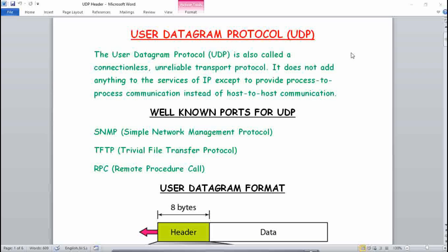There are well-known ports for UDP, which include SNMP, TFTP, and RPC. RPC stands for Remote Procedure Call, TFTP stands for Trivial File Transfer Protocol, and SNMP stands for Simple Network Management Protocol.